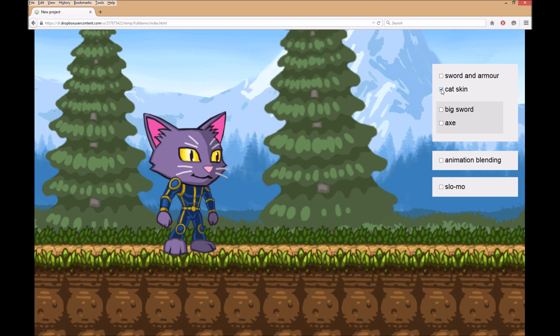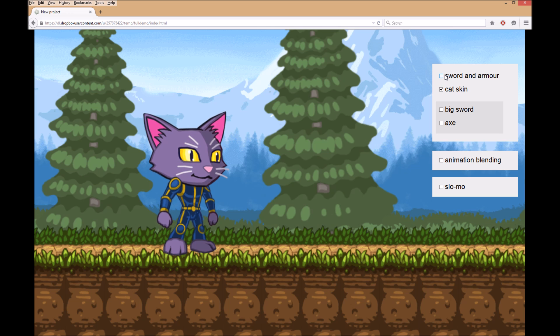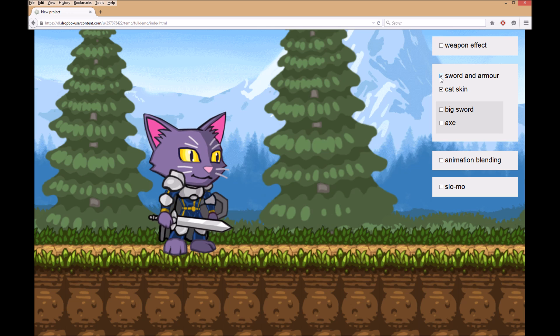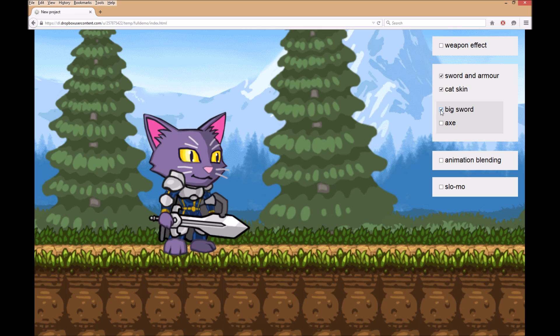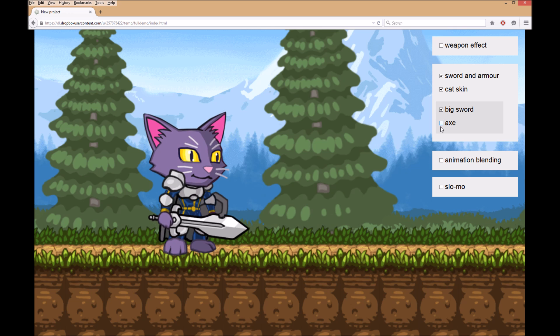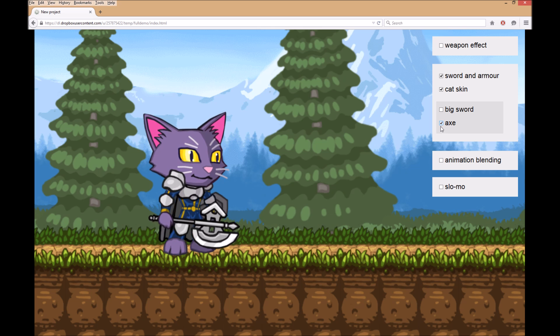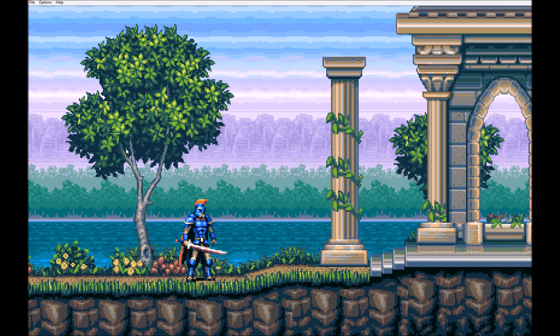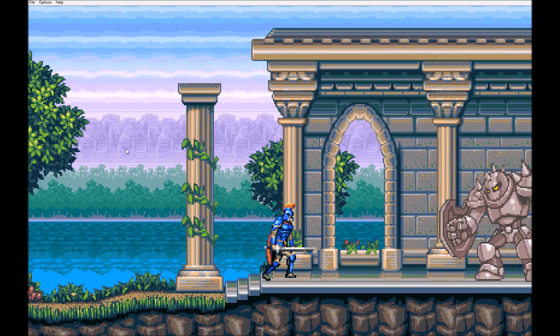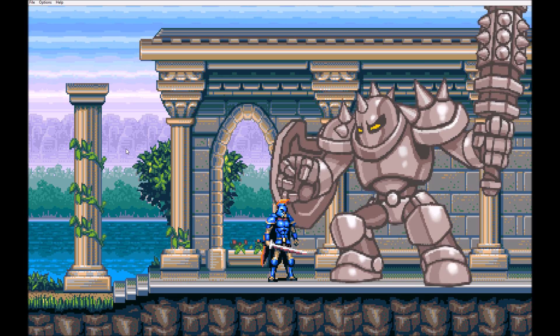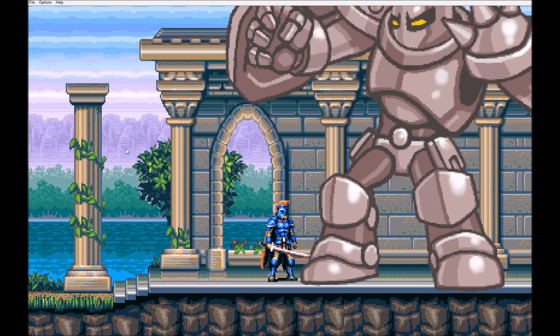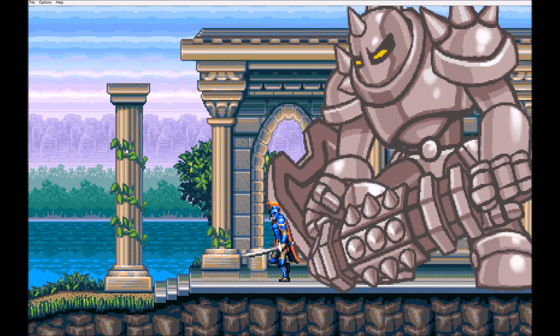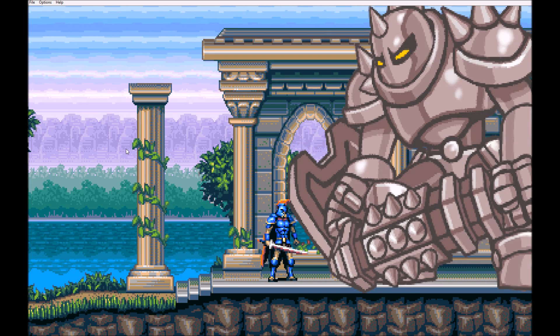But that's only the beginning. With Spriter's character map feature, suddenly epic games where the player can upgrade to new equipment and clothing or completely change appearance is a breeze, taking very little additional artwork, memory, or events. And of course, due to the highly optimized nature of modular animations, now those giant bosses made famous by classic games from the likes of Treasure and Capcom are drastically easier to achieve.